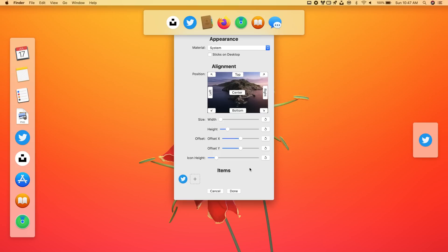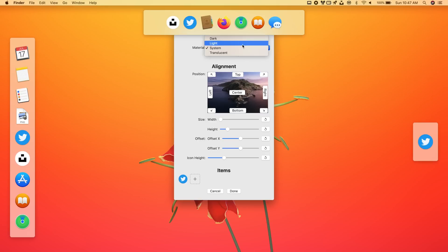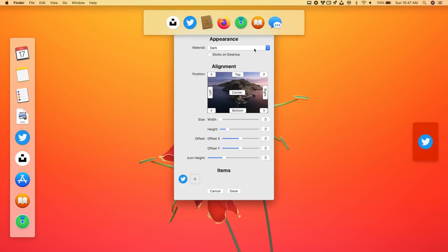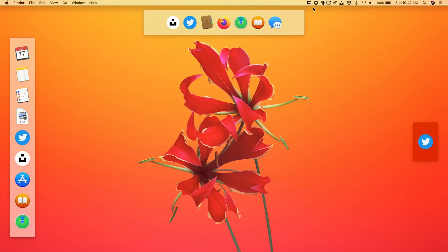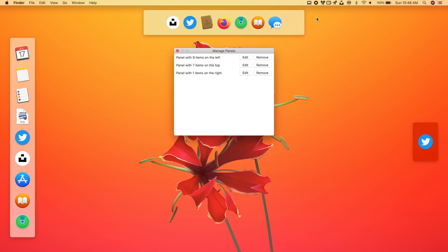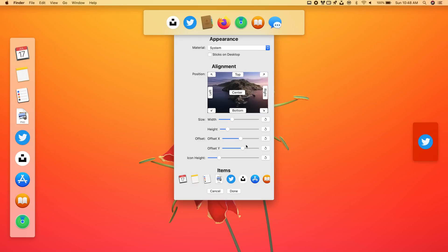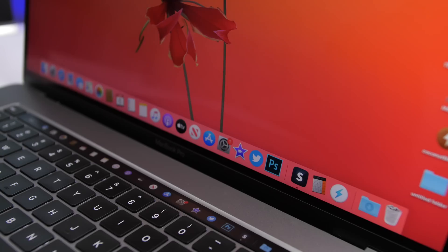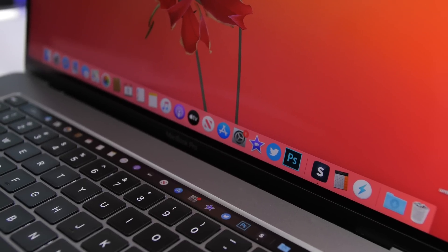Tap the plus button and you have the option to add any app, file, or folder and open them directly from there. You can change the size, height, offset, and icon height — everything can be configured. There are different appearances: light, dark, and system. Tap Done when finished. To manage later, go to Manage Panels where you can edit items, change positions, and adjust the look of the extra dock.